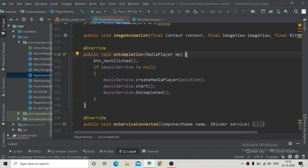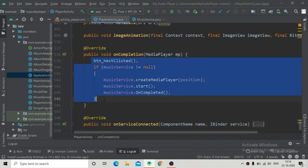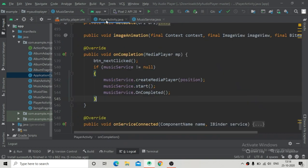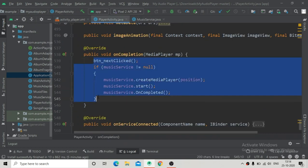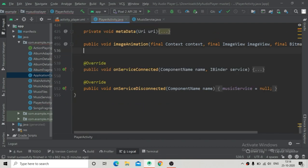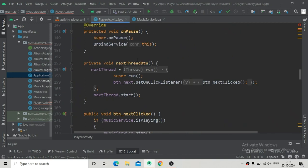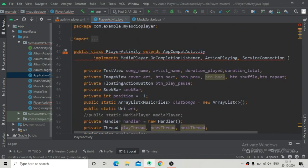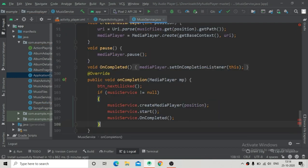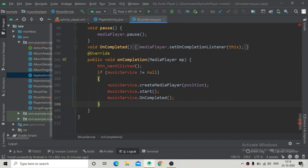Going to the PlayerActivity, from this onCompletion method I'm going to copy this and cut it from the PlayerActivity, then delete it. There is some error, so we have to resolve it by deleting this interface OnCompletionListener of MediaPlayer. Then going to MusicService and pasting the code that we cut from PlayerActivity.